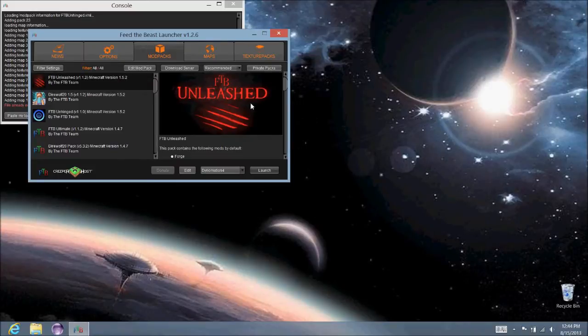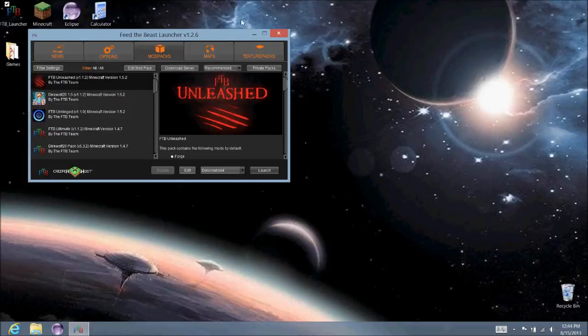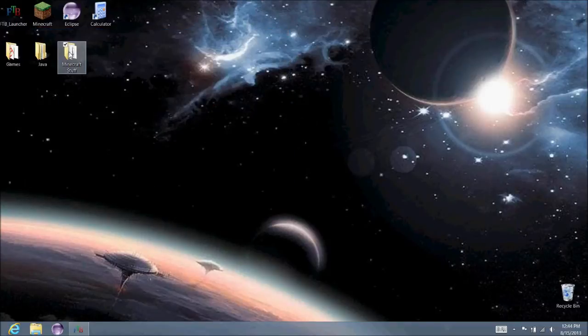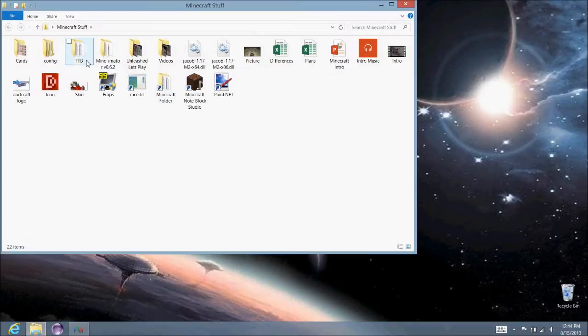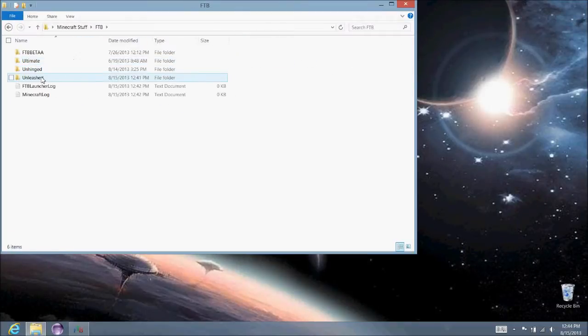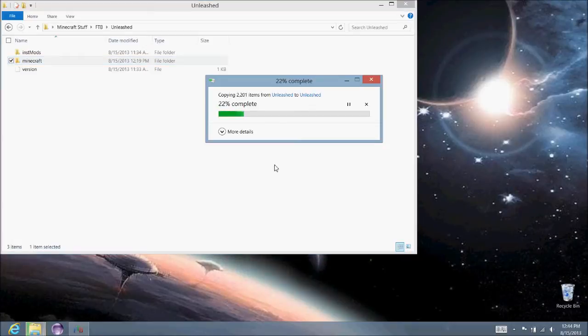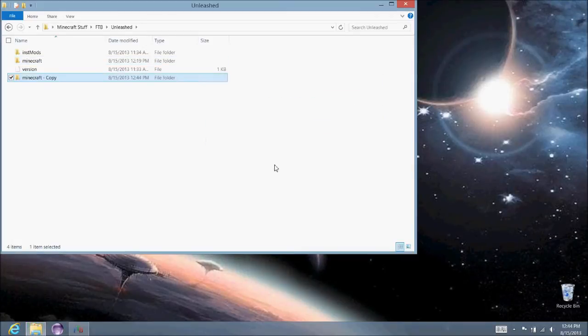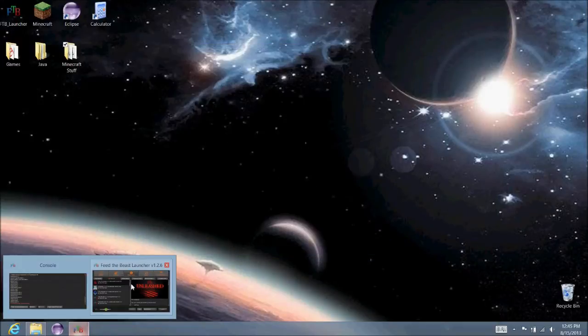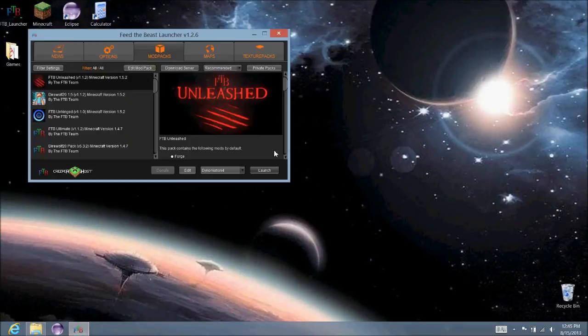But before you do that, I suggest making backups of your world. So, to do that, you could just come in here. Just copy this entire folder and make a copy of it. Just in case something goes wrong, you want to have a backup so you don't lose your worlds. Usually it should be all set though. But it's always just in case.